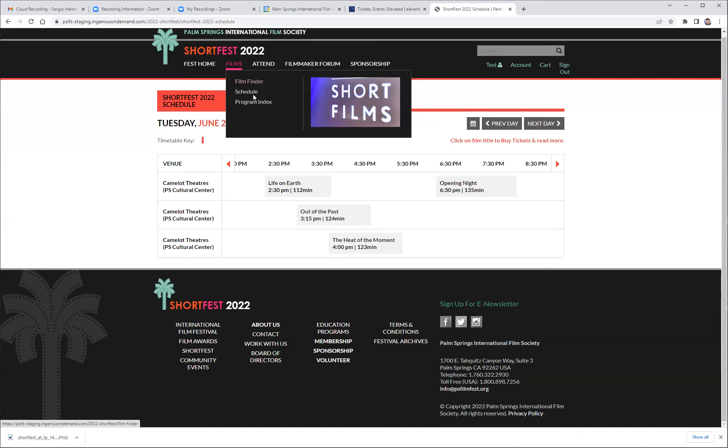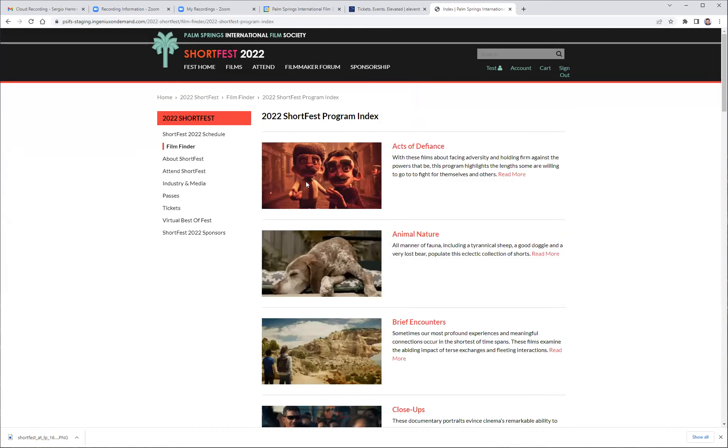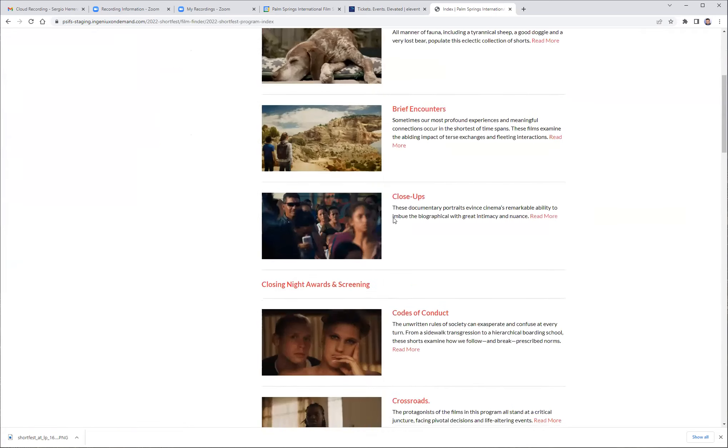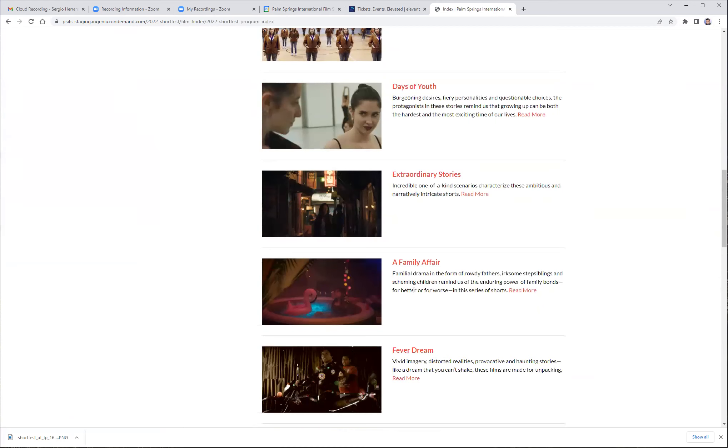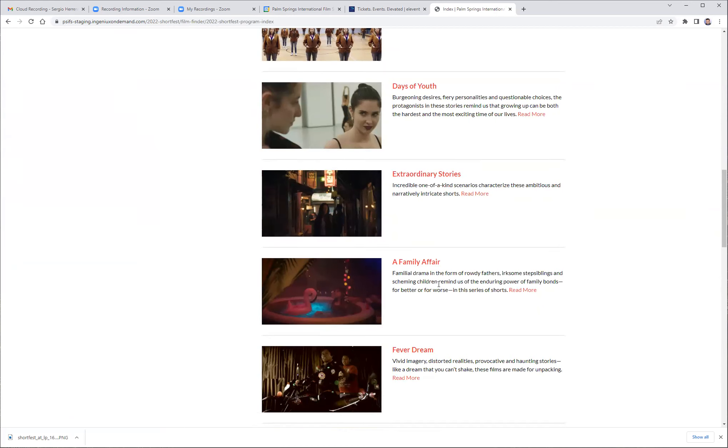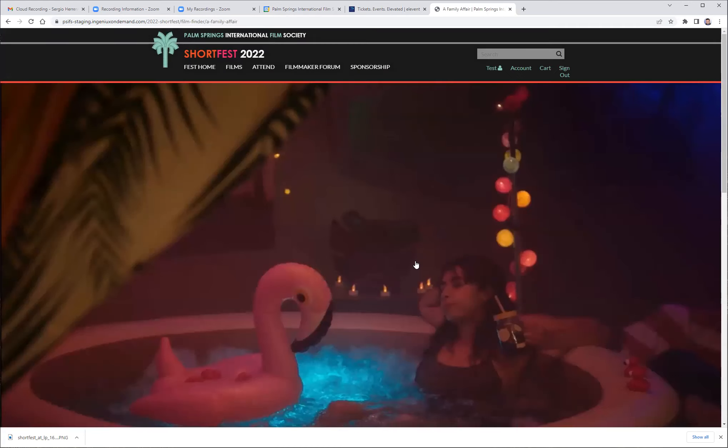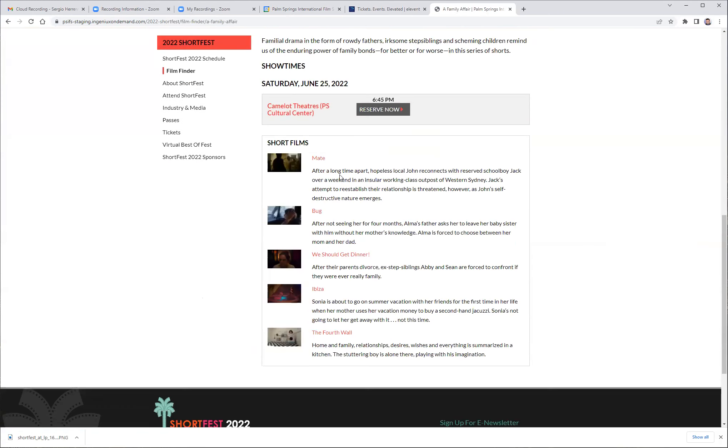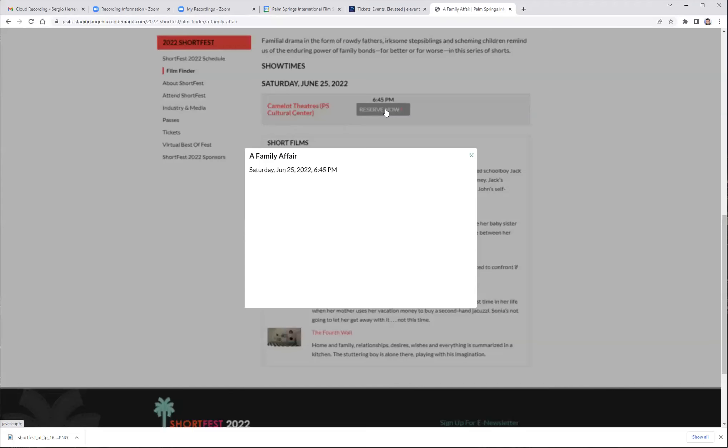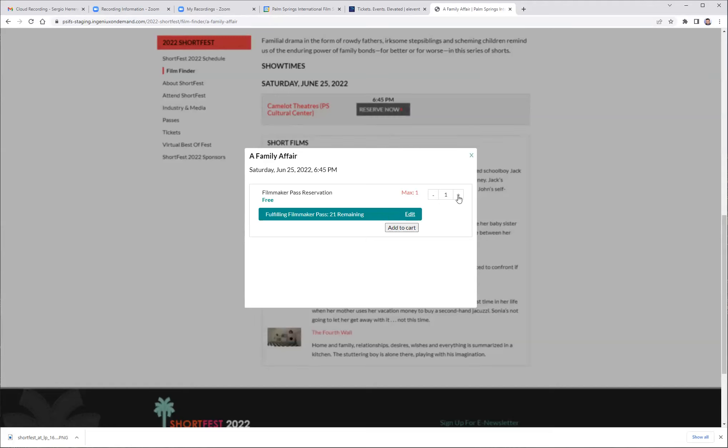Now I'm going to go ahead and select something for this account. Once I choose the film program that I'd like to have, I'm just going to hit reserve now. The window will pop up and I will choose one for my pass and add to cart. I'm only entering one because this is under one account only.